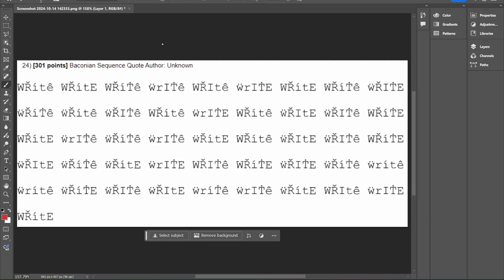Hey everyone, this is your Sally Coach and this is going to be part two of our Baconian sequence video. In this video we're going to be doing a practice problem to walk through a Baconian sequence cipher.